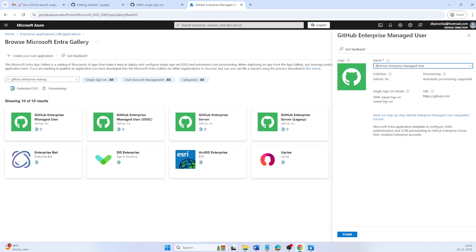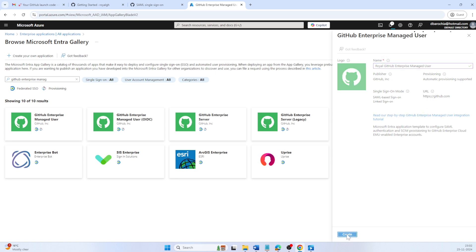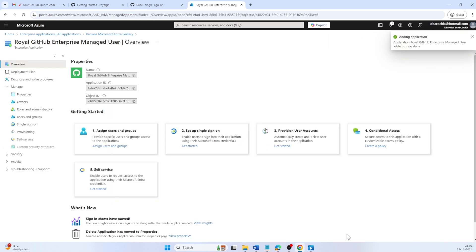The setup is quick and easy. I will rename the application and click create. This will create an enterprise application that is now ready to collect required information to configure on GitHub Enterprise.